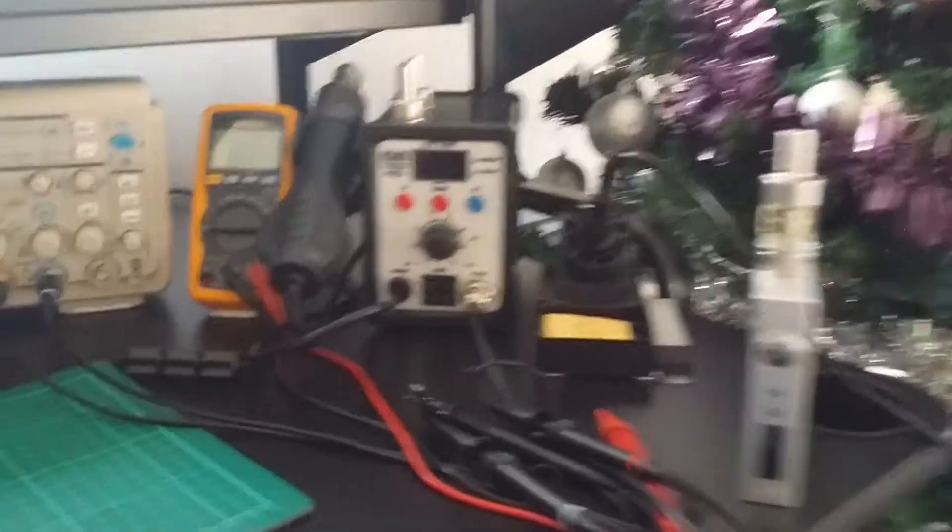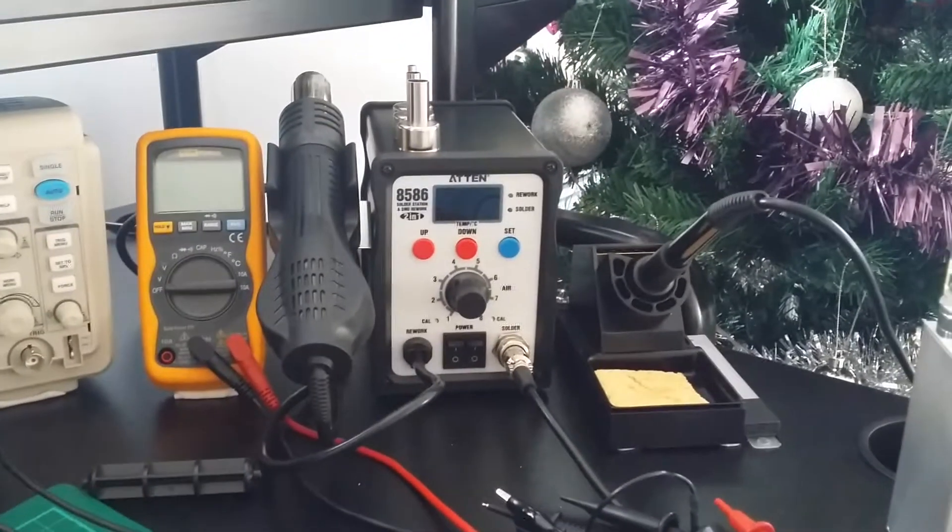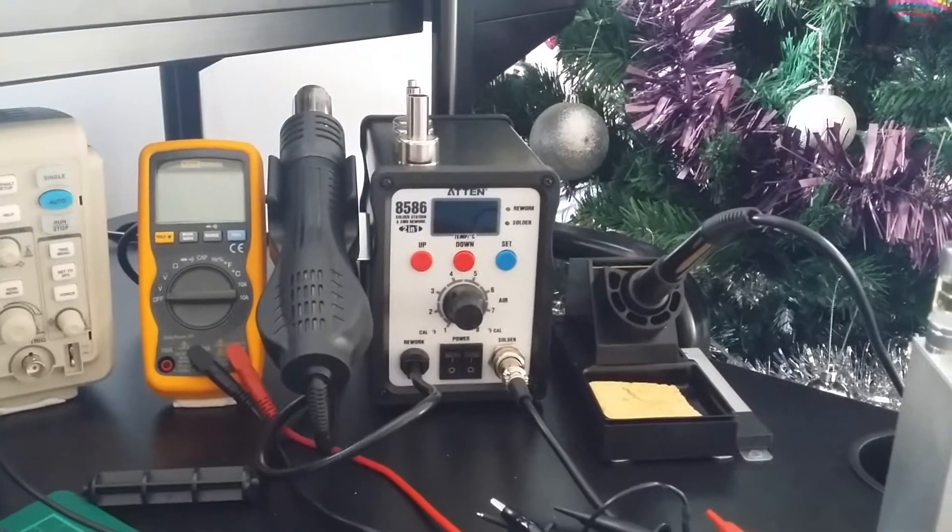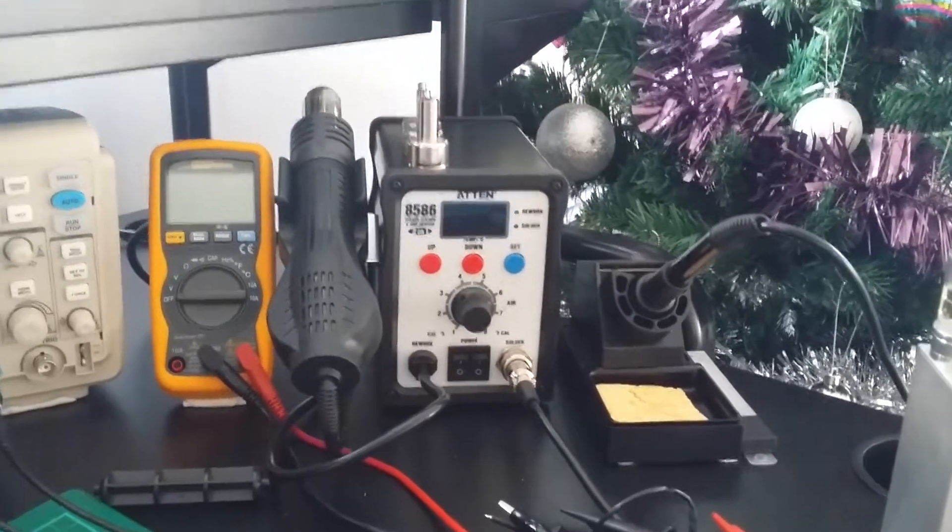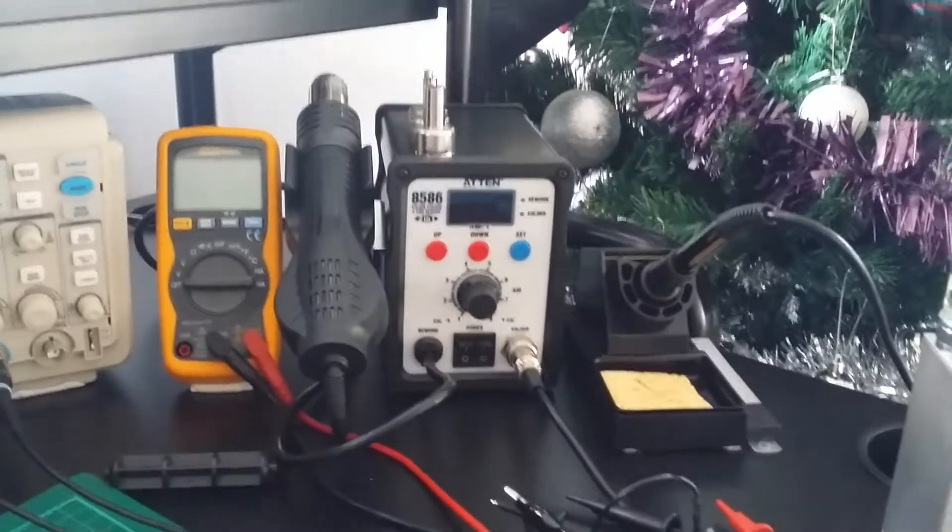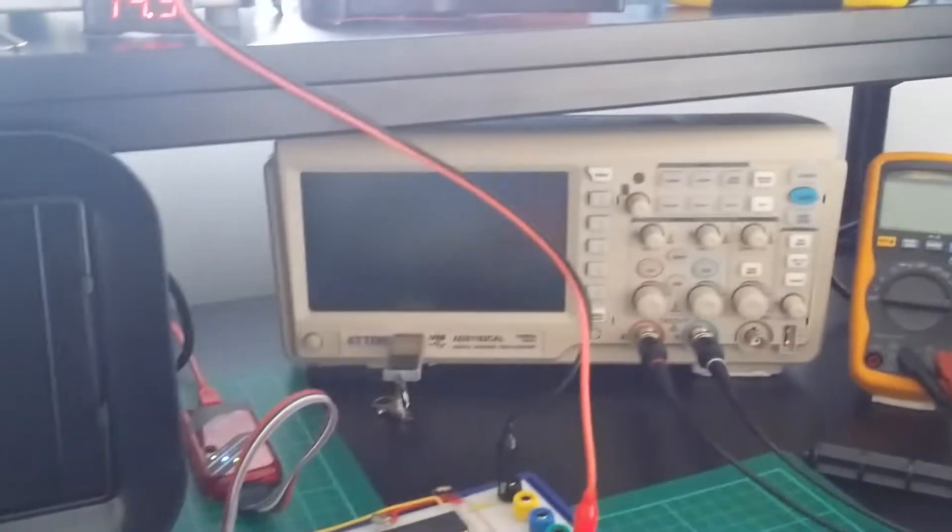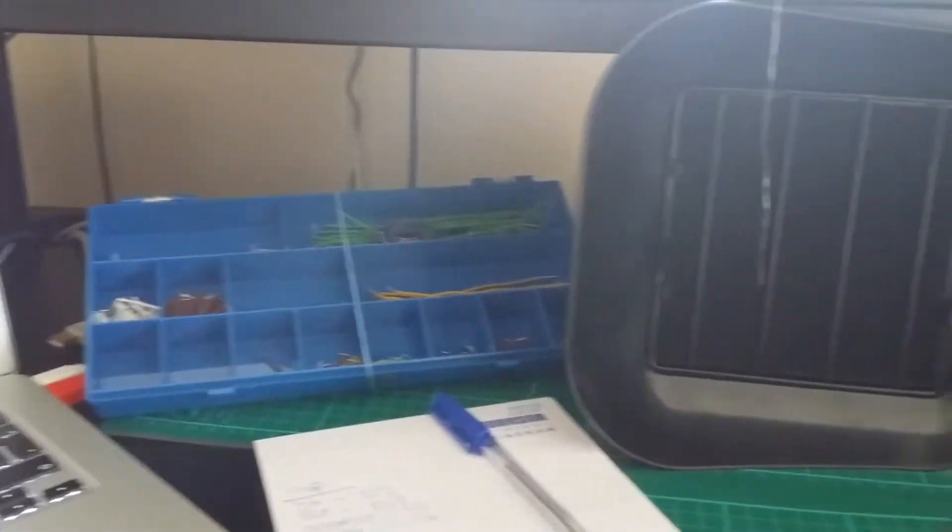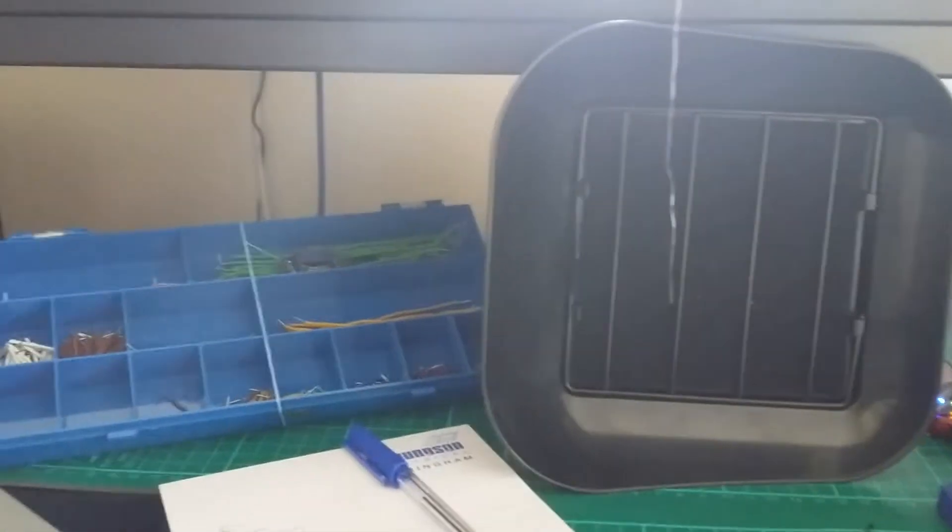My sister bought me a new soldering station for Christmas. That's a SMD reflow gun on the left and a standard soldering iron on the right. I've got my oscilloscope, solder fume extractor, sort of forced into getting that.